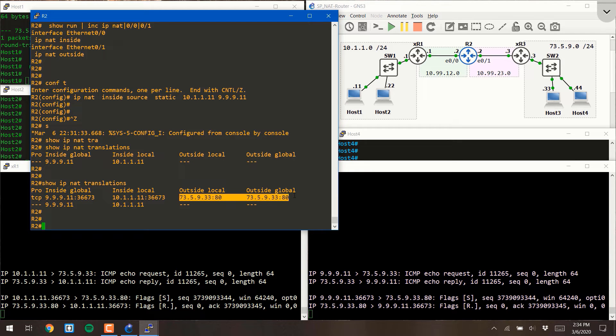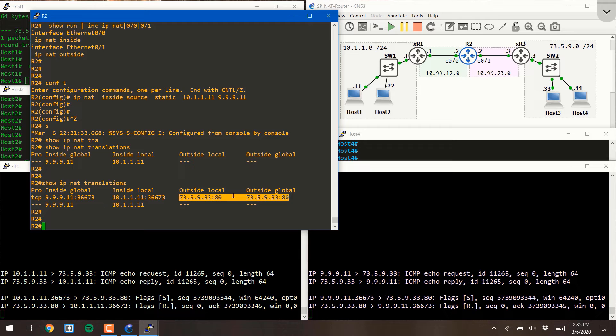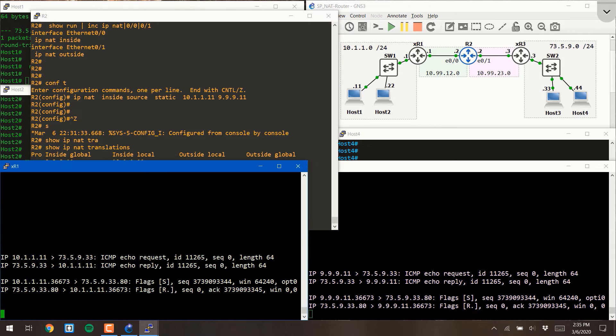For the outside host, host 3, the IP address and port did not change because we're not doing any translations on that address.